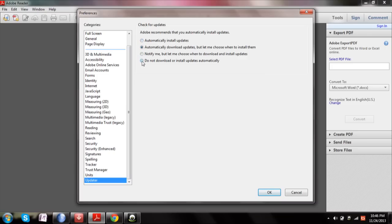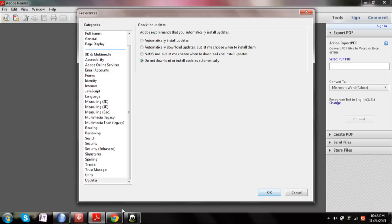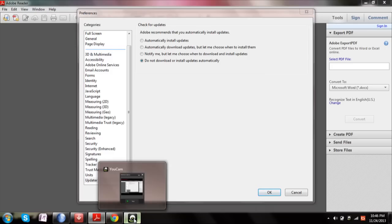to install updates or you get notified by the updates, then click the fourth option which is 'Do not download or install any updates automatically.' That's all. I hope this video helps a lot. Thank you very much for watching.